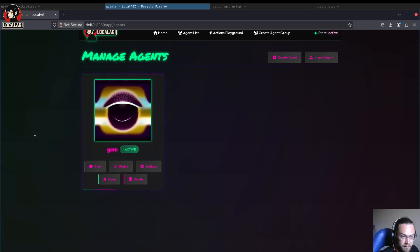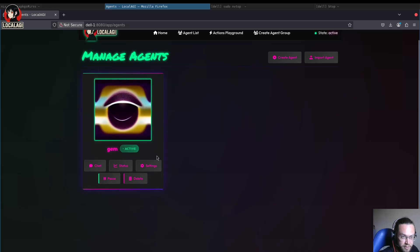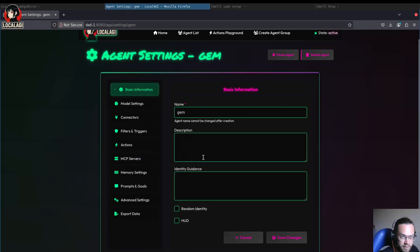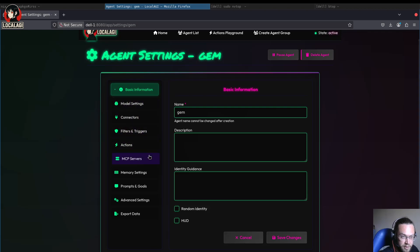I've already got an agent partially set up. Let's go into settings. It's called Gem, and it's using our default model at the moment, which is the Gem model.